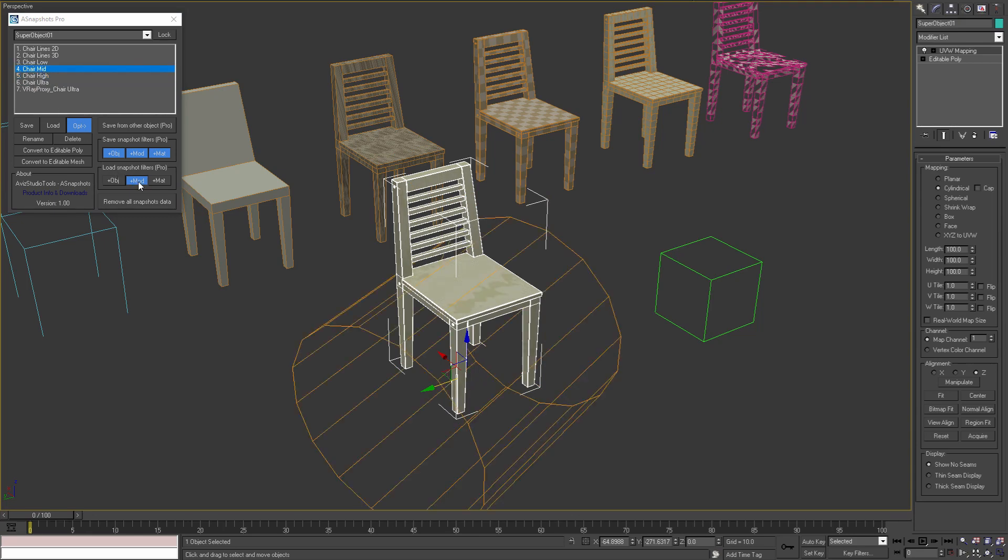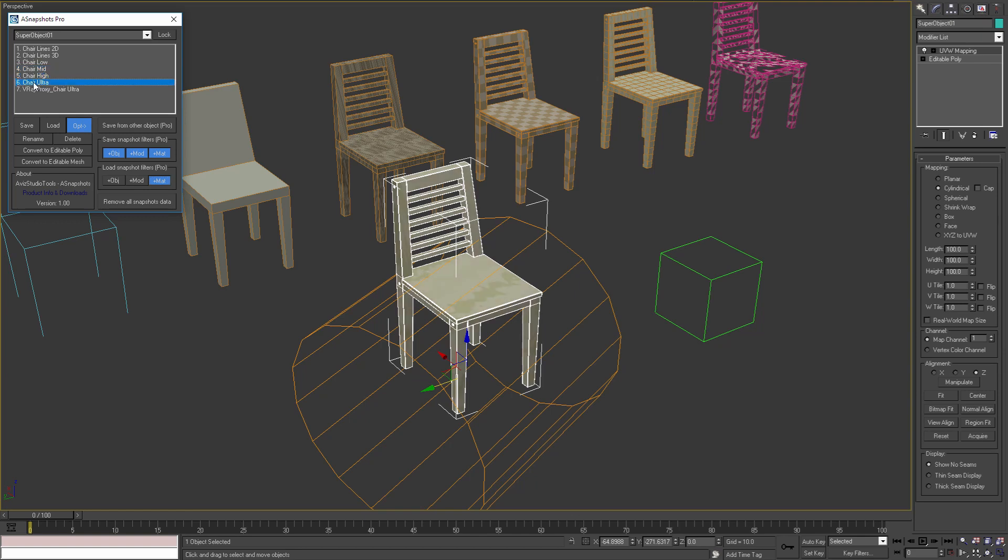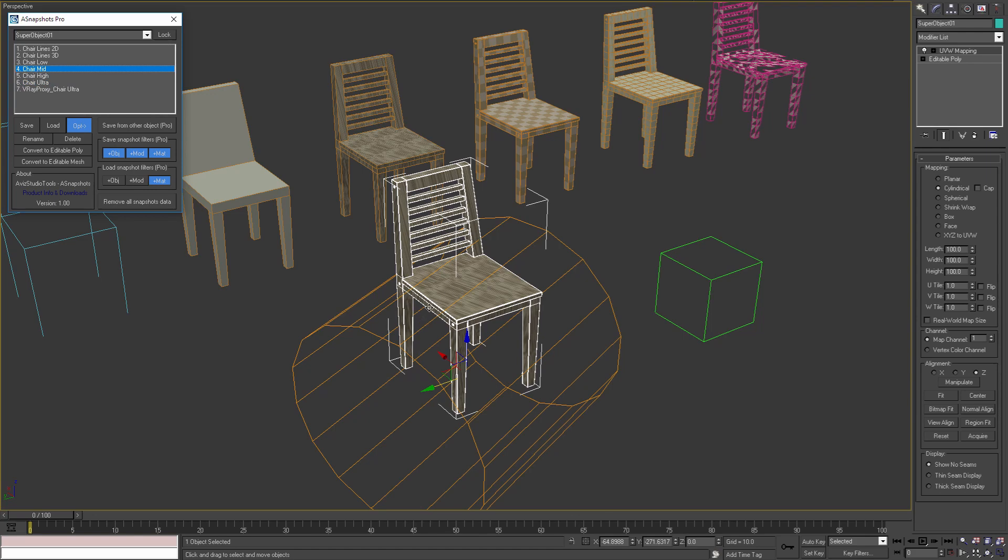By loading only the material of a snapshot I'm not changing the other parameters of the object. As you can see, with these load filters applied, I can change just the material.